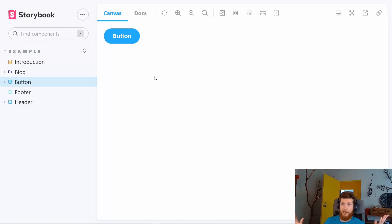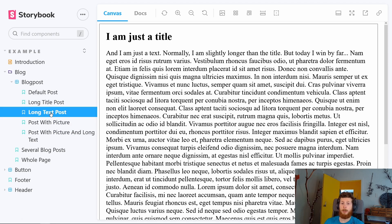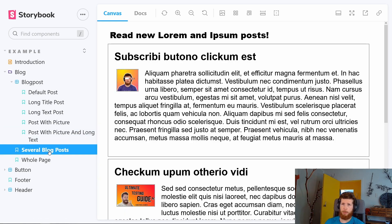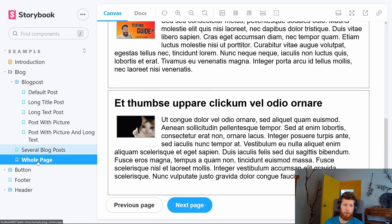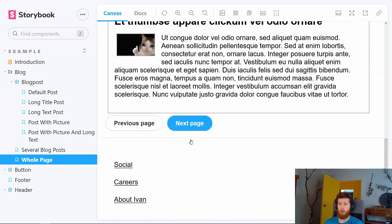One question probably going through your head right now is: how do I decide how many stories do I need? To answer that, I'm going to use magic and speed up time to build more components. Now magically we have a few more components and some stories created for them. Here I have examples of a blog post in different states: a plain blog post with a title and text, a blog post with a very long title, with very long text, with a picture, and with a picture in long text. Here I have an example of multiple blog posts put together, and here I put the multiple blog posts in a page with a header, main blog post page, and the footer.